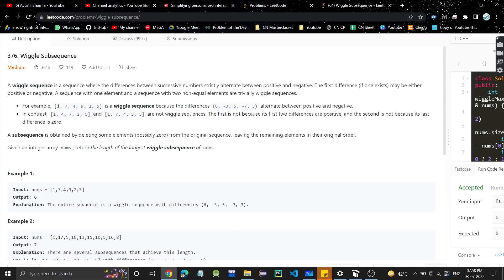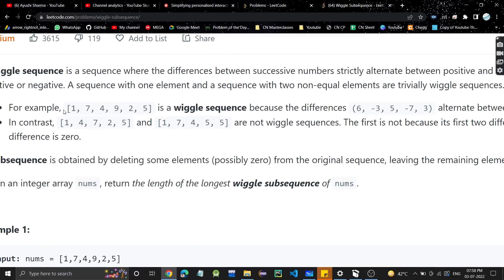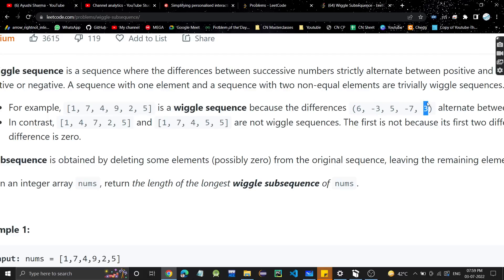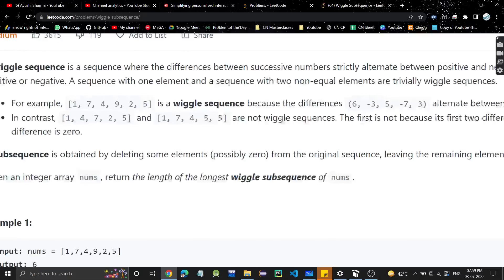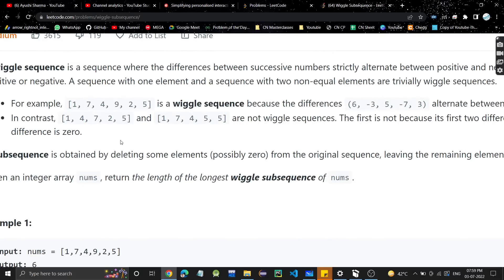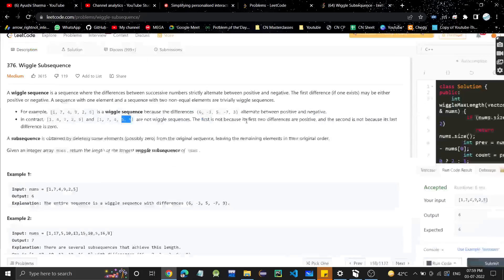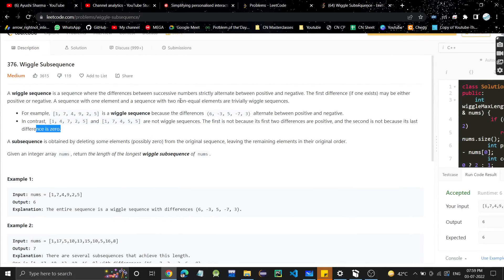For example, consider a wiggle sequence. The difference between 1 and 7 is 6 (positive), then 4 minus 7 is minus 3 (negative), then 9 minus 4 is 5 (positive), then 2 minus 9 is minus 7 (negative), then 5 minus 2 is 3 (positive). These are alternating differences — positive, negative, positive, negative, positive — so this is a wiggle sequence. A non-wiggle example: 4 minus 1 is 3 and 7 minus 4 is also 3, both positive, so not a wiggle sequence. Similarly, two equal consecutive elements with difference 0 is not a wiggle sequence.